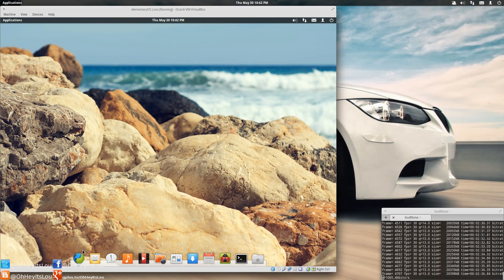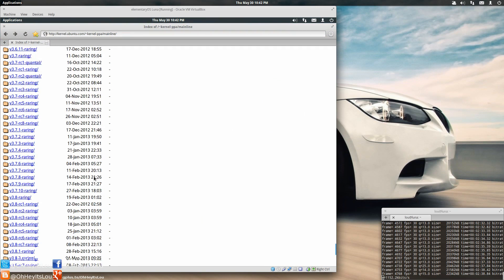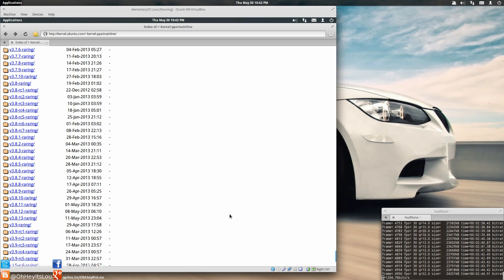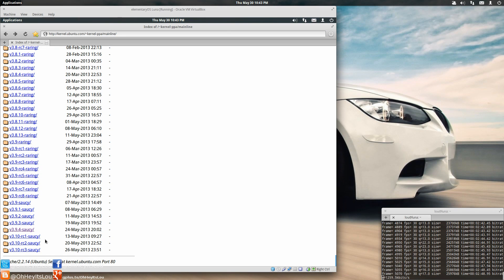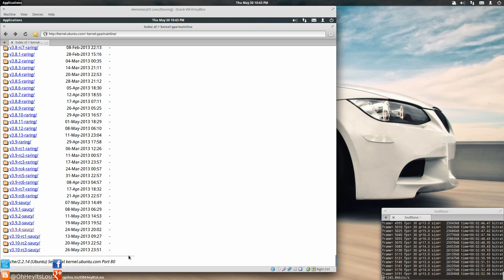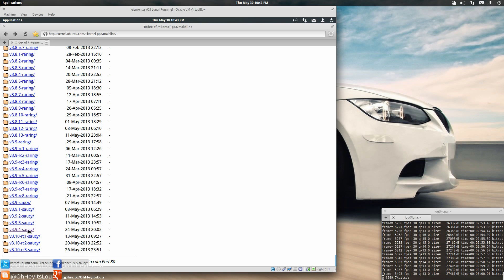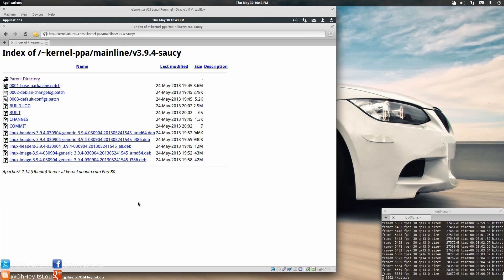So how do we update the kernel? Well, if you're on an Ubuntu-based system, they've got this really nice website here, which is a kernel PPA. So as you can see, we've got all the different versions. Right now I'm running on my host system 3.9.4 and we've got a couple of RCs in here for 3.10.